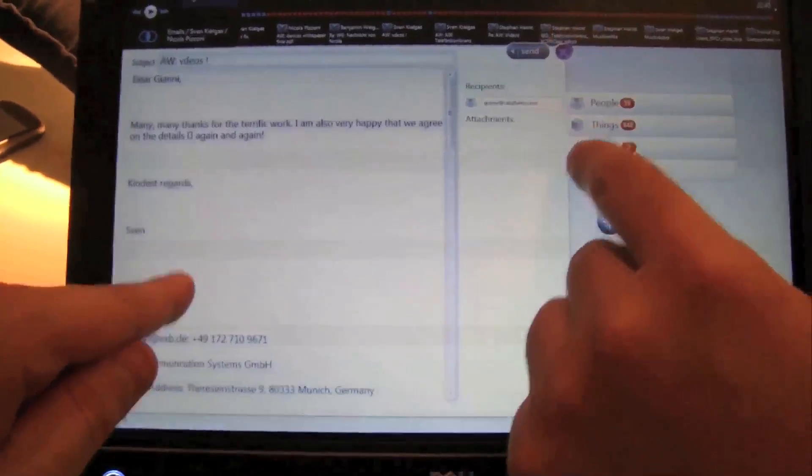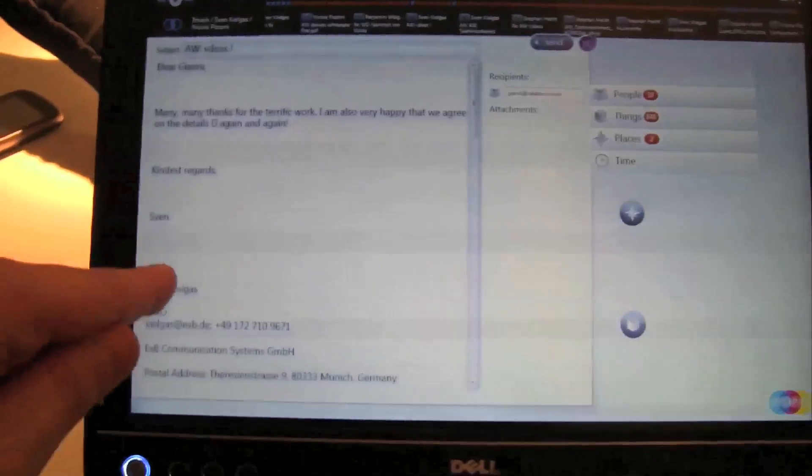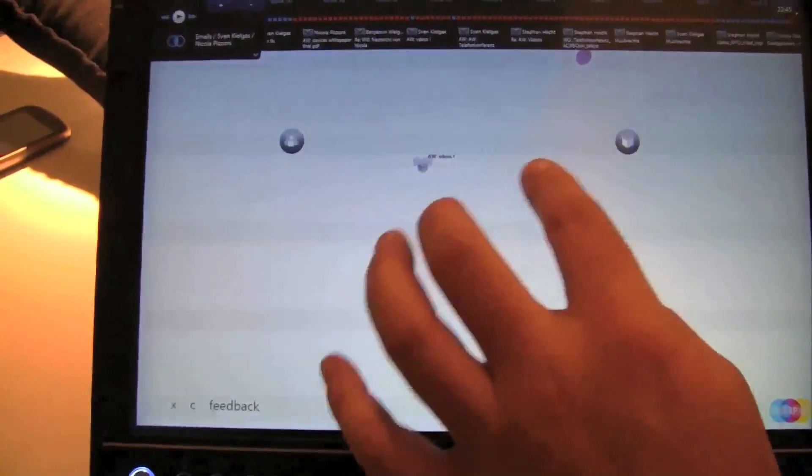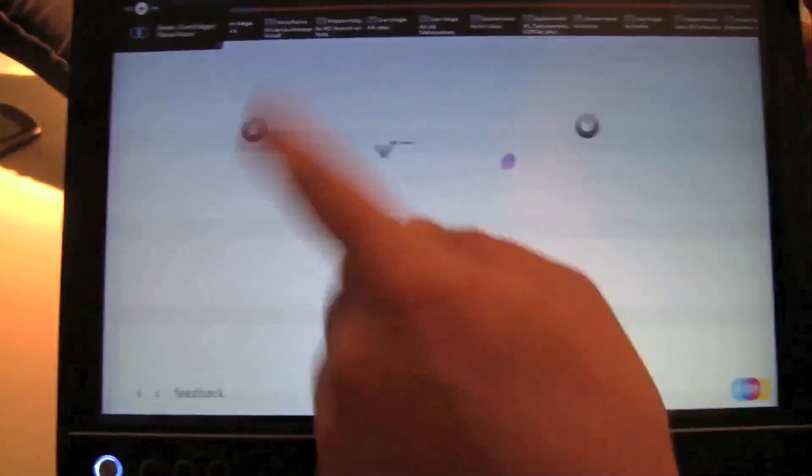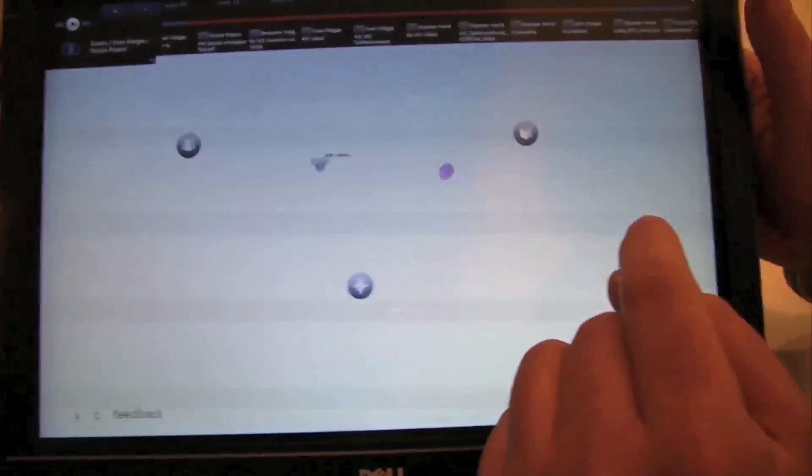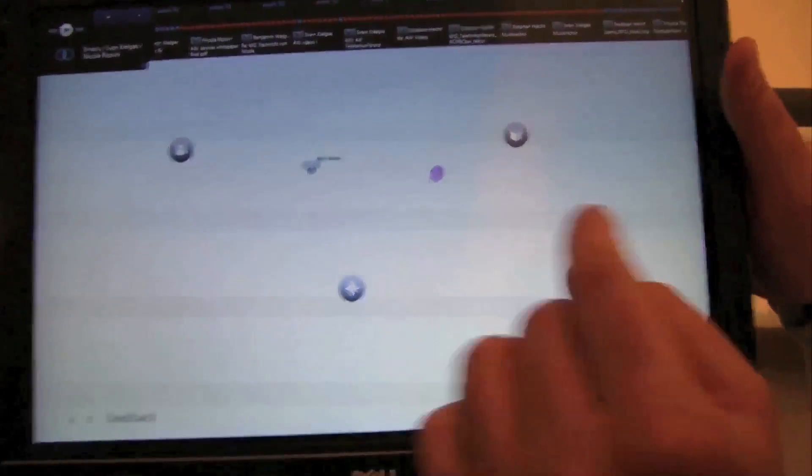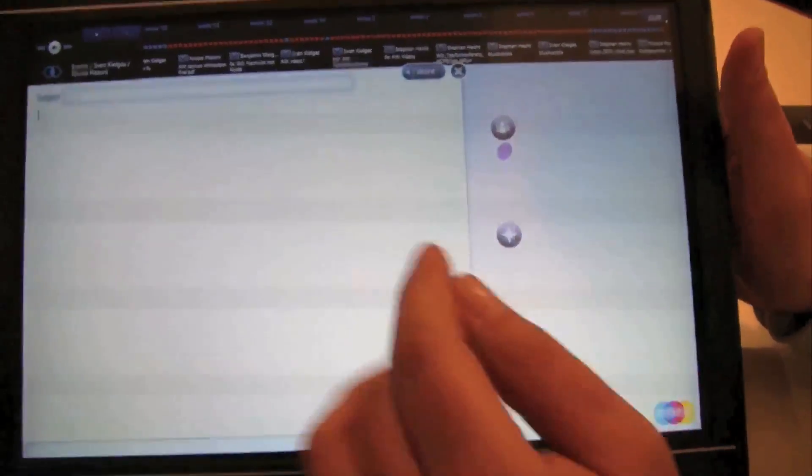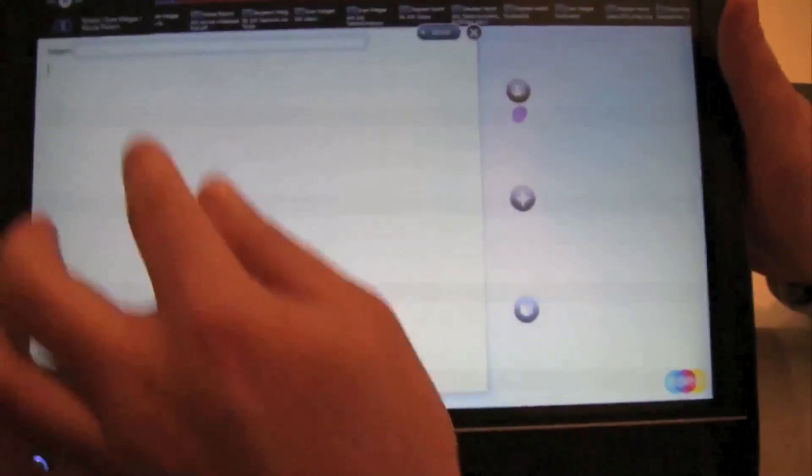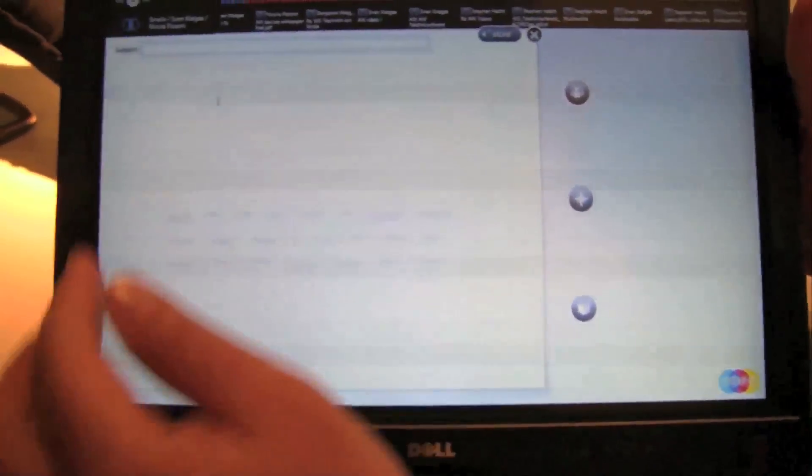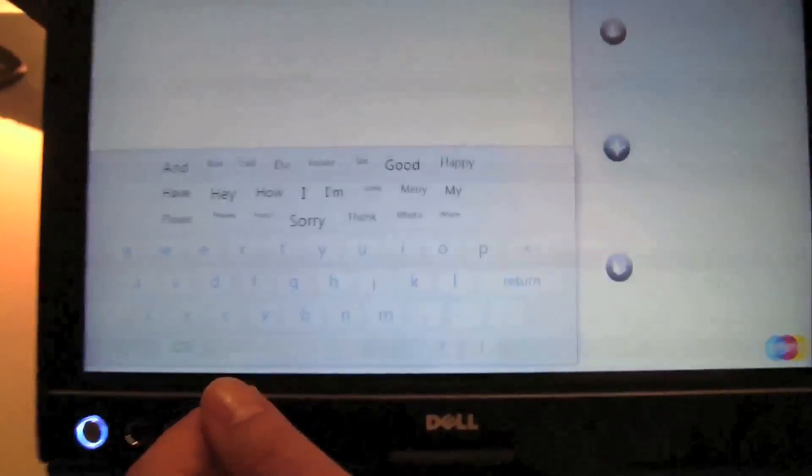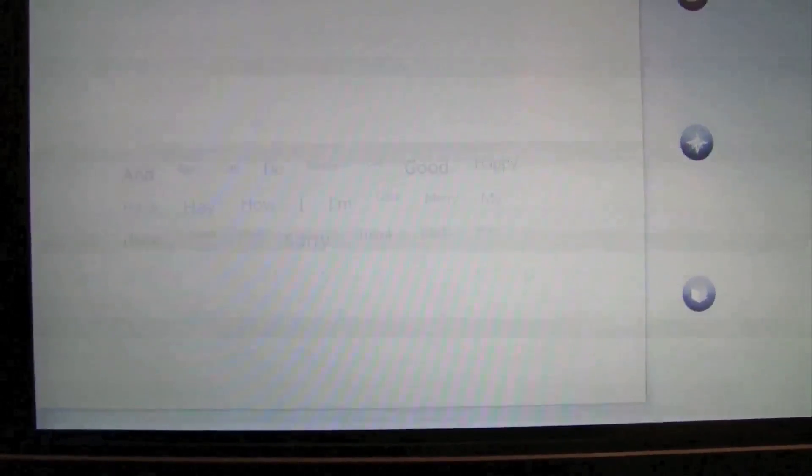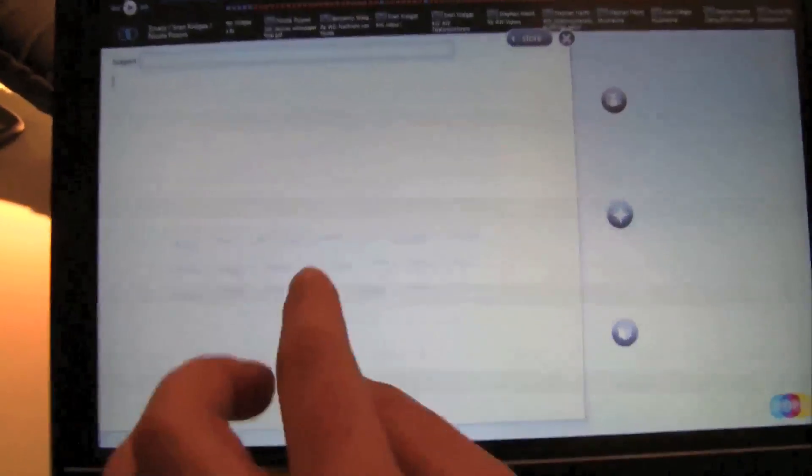Actually, you also have a quite sophisticated input system, right? Yes. So if I want to write a new email to Gianni, then I can use our text input system here.